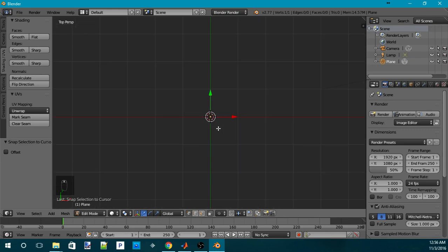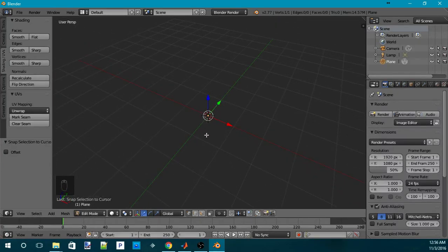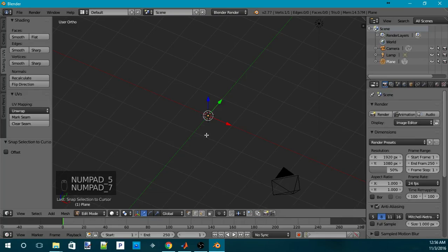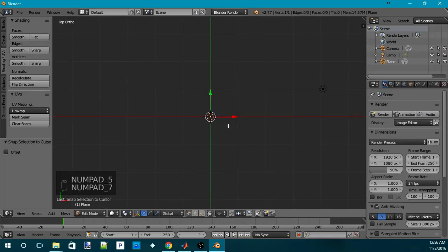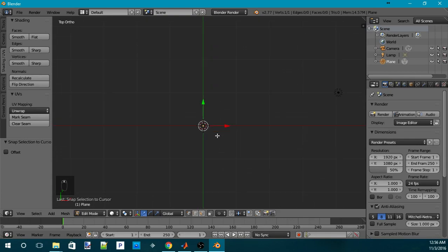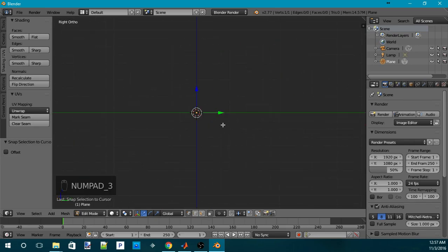Now, this is best worked on in the orthogonal view. So, you can go ahead and press Numpad 5, and then Numpad 7. So, now you have one vertex in the center of the screen. You can go ahead and hit Numpad 3 to go to the side view.